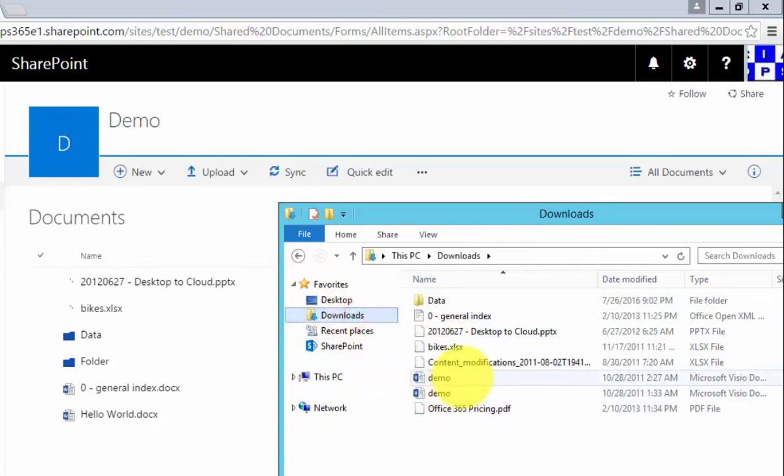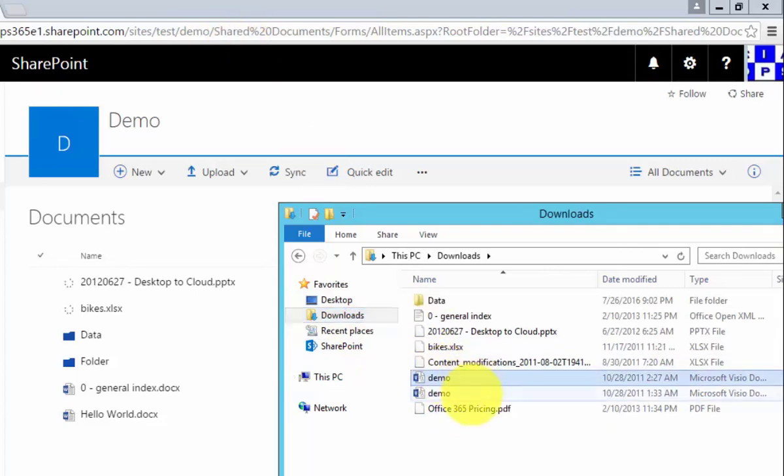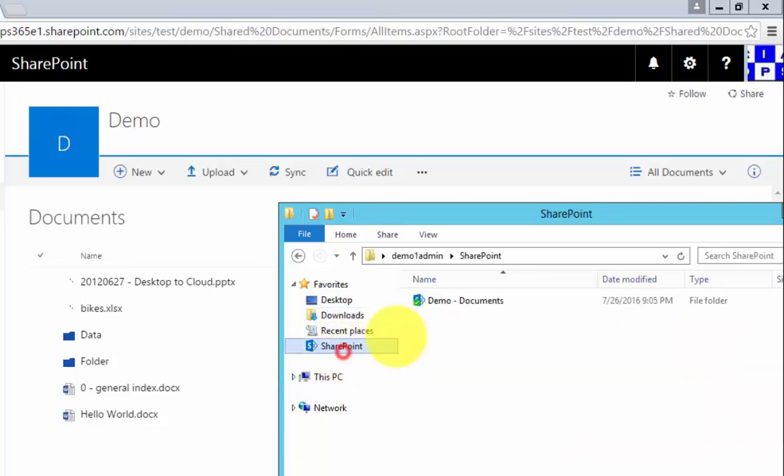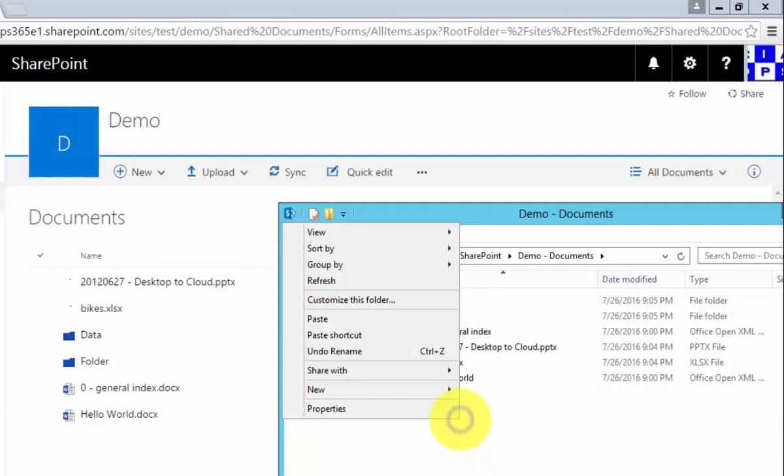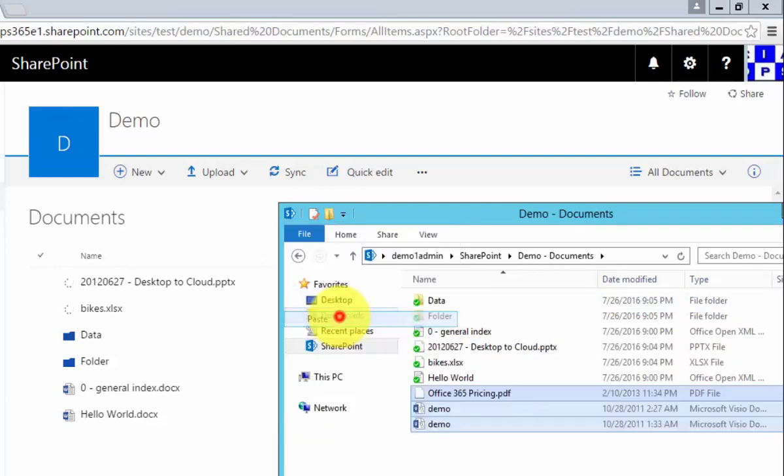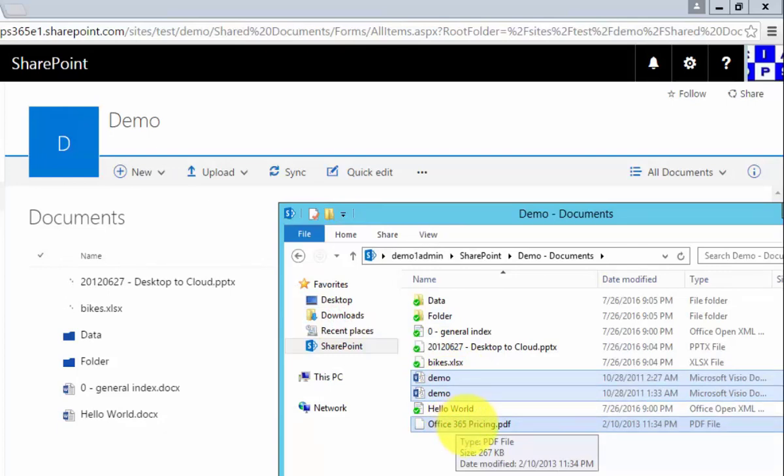So what I'll do is I will go back to this environment. I'll take these last three files, I will copy those, and I will go into my synchronized location, and then what I'm going to do is simply paste those in there. Okay, so I've added these three documents: demo, demo, and Office 365 pricing.